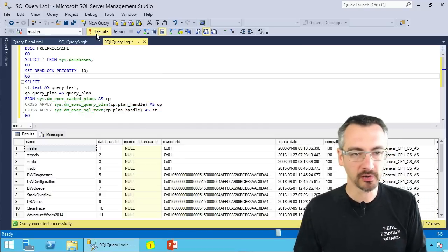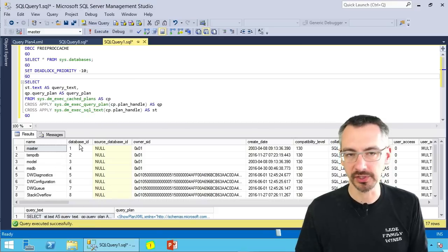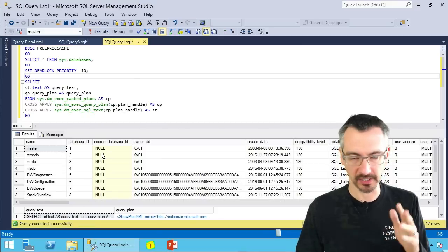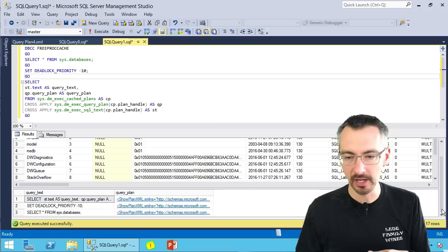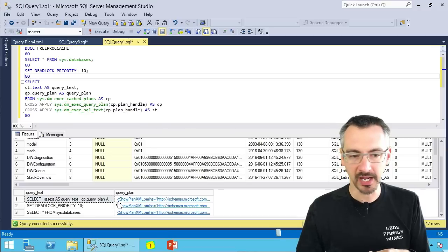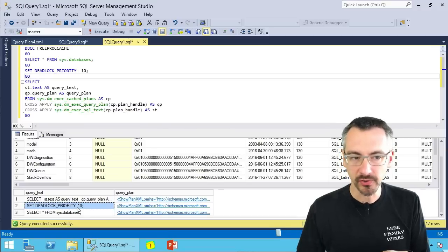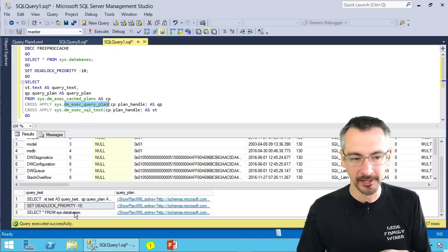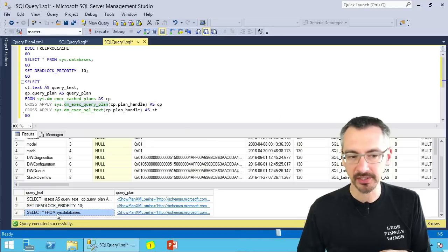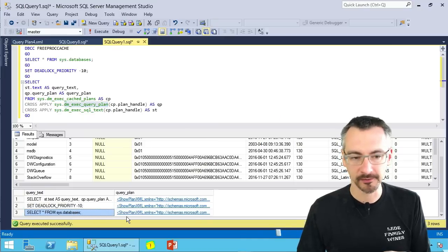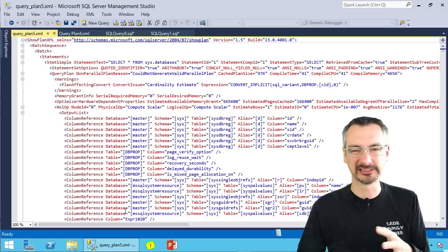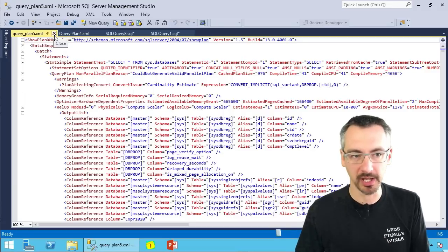So if I go execute this, the first is just a list of databases. That's not really important here. But if I page down, I got a few different query plans. These are the results out of SysDmexec cache plans and query plans. Here's my select from SysDatabases. When I click on this one, I get the ugly XML.